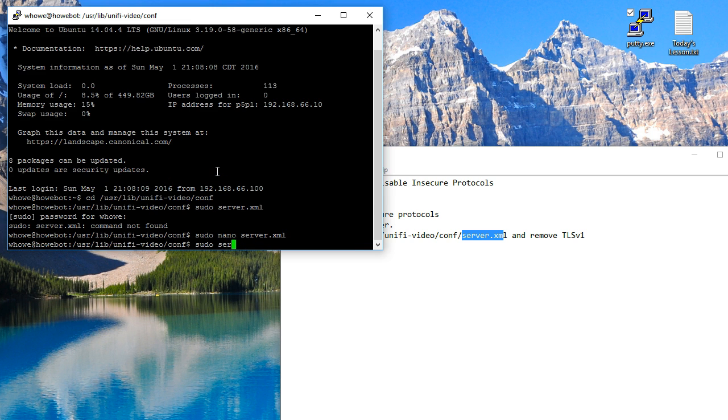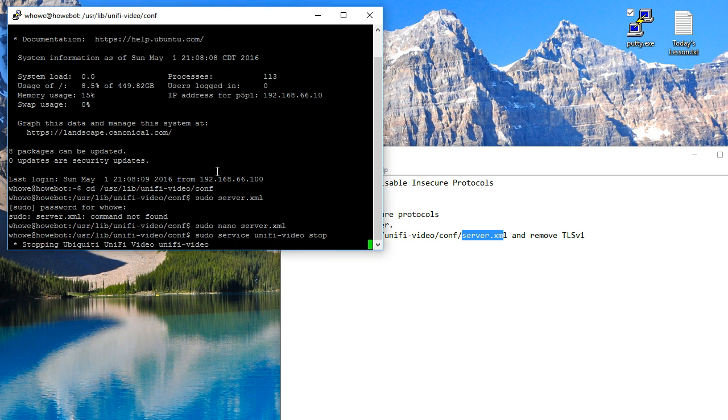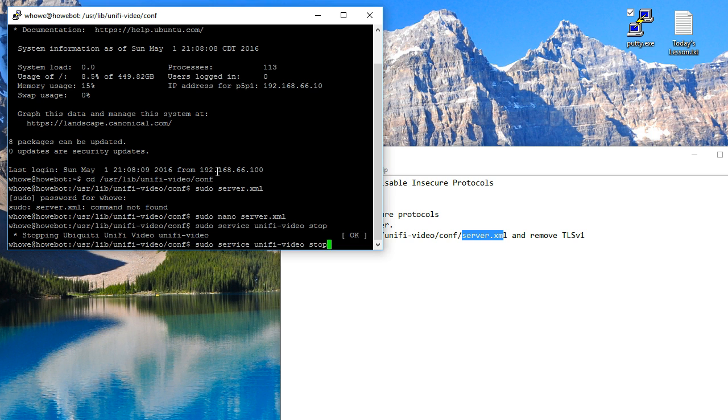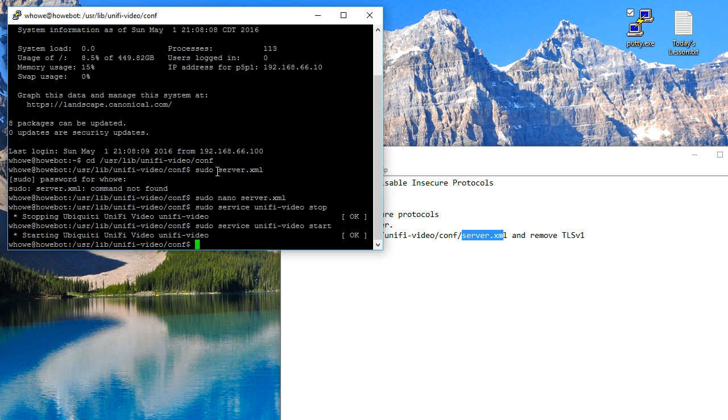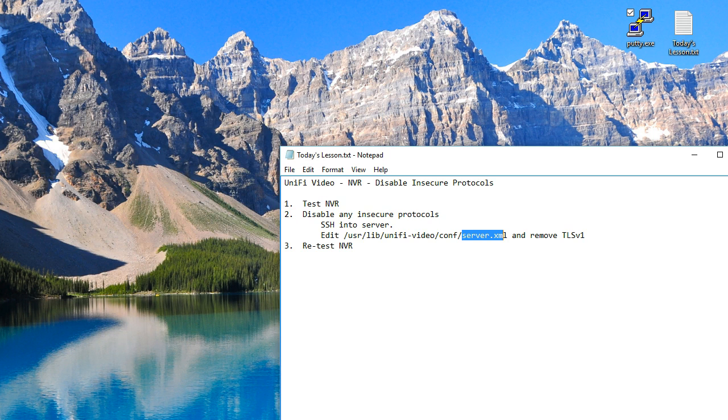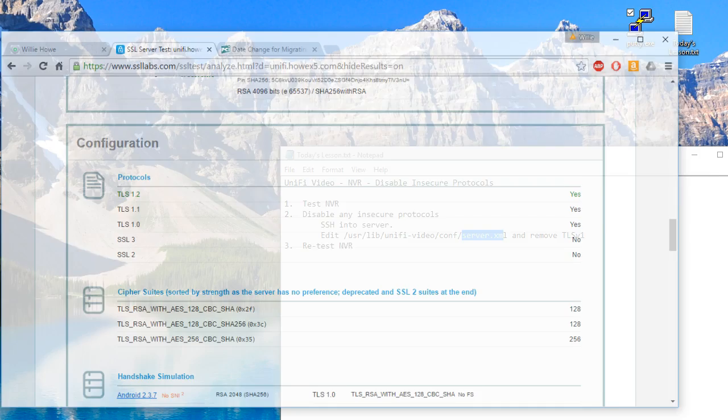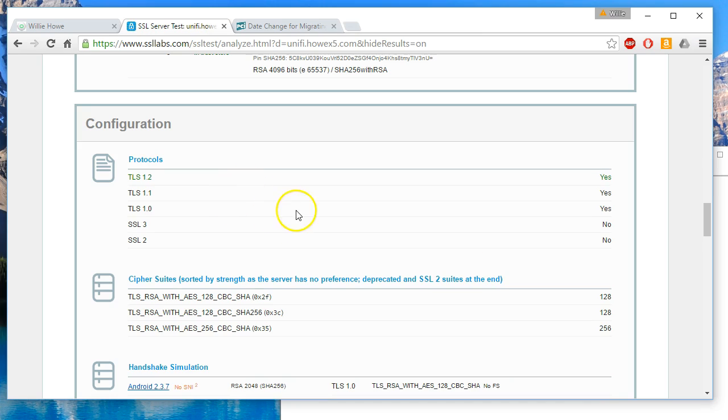I am going to stop and restart the UniFi video server.